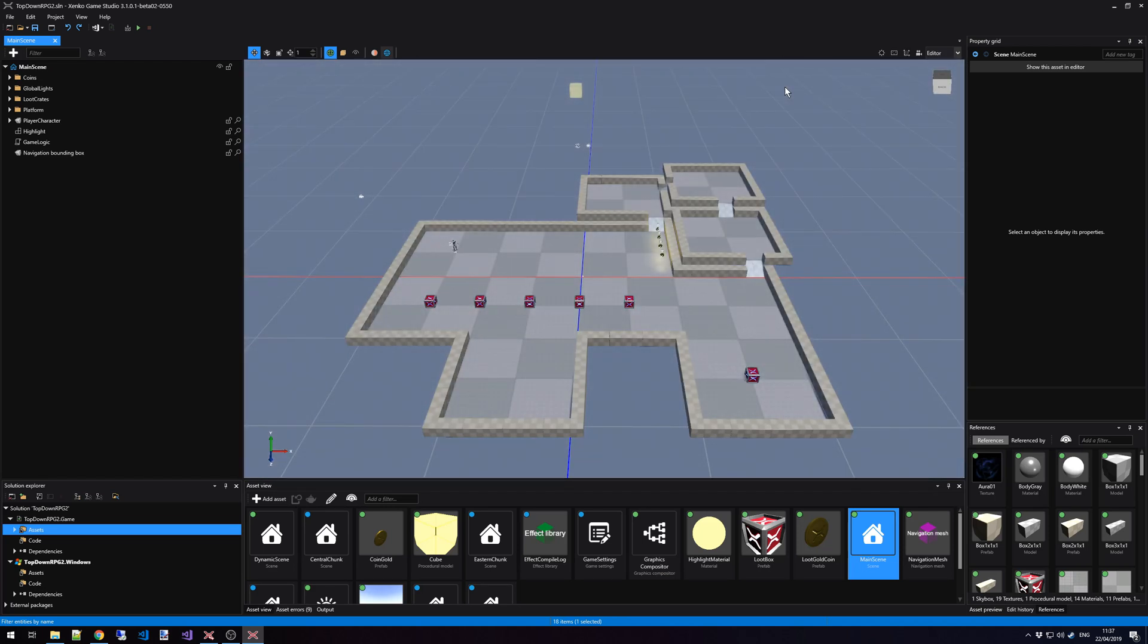The levels of your game are built up out of scenes. And the most important scene that you have is called the Root Scene. In this case, it is the main scene that we have opened right here. Now it is possible that your level exists out of only one scene.